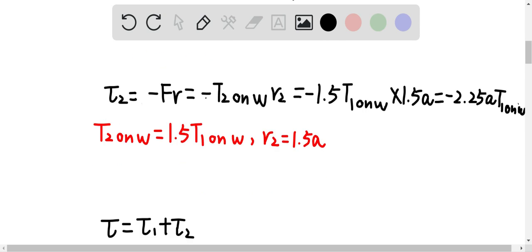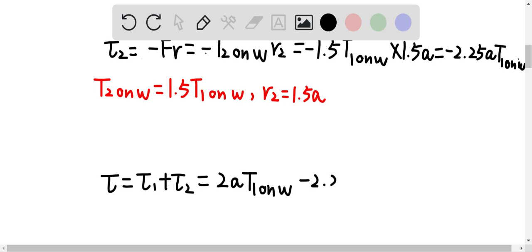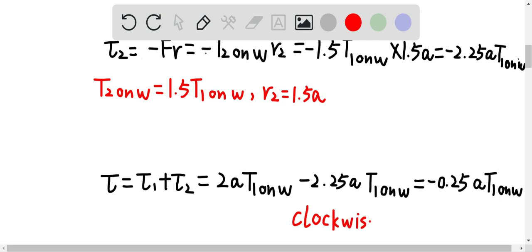The resultant torque tau equals tau 1 plus tau 2, which is 2a T1 on W minus 2.25a T1 on W. This gives a resultant torque equal to negative 0.25a times T1 on W. Since it's negative, the direction of the resultant torque is clockwise, or CW.